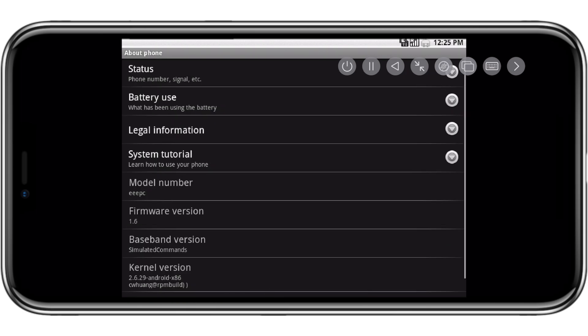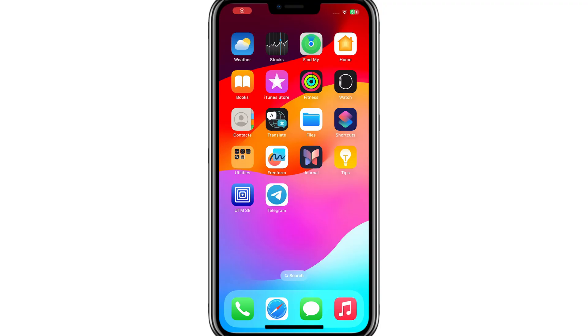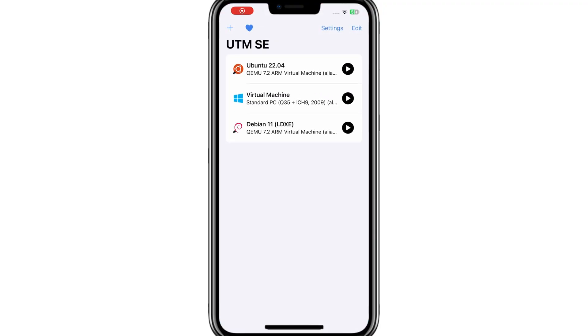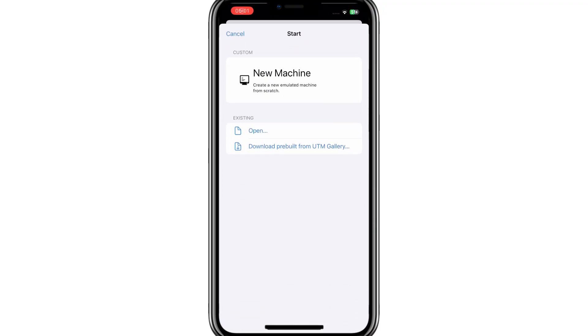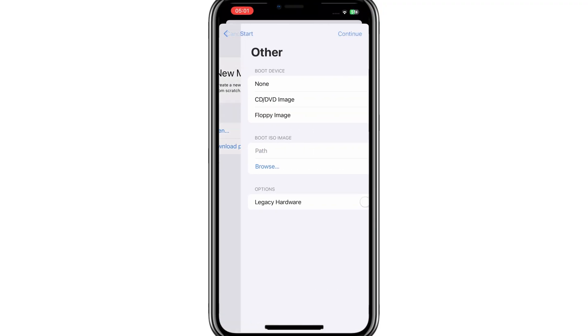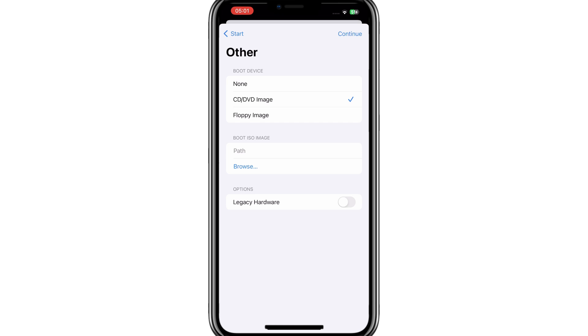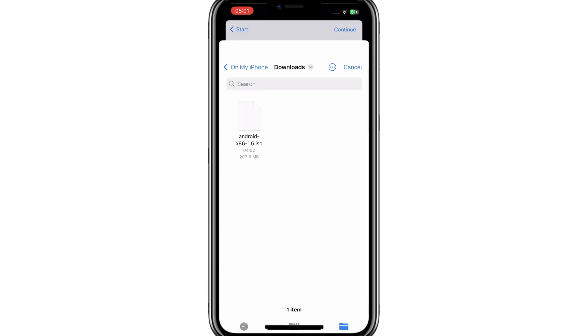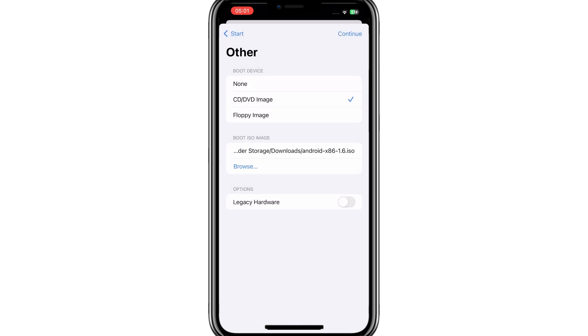First of all, you need to download the Android 1.6 version, then open the UTM SE app, then hit the plus button on top, then hit on new machine, and then select the downloaded Android ISO file.